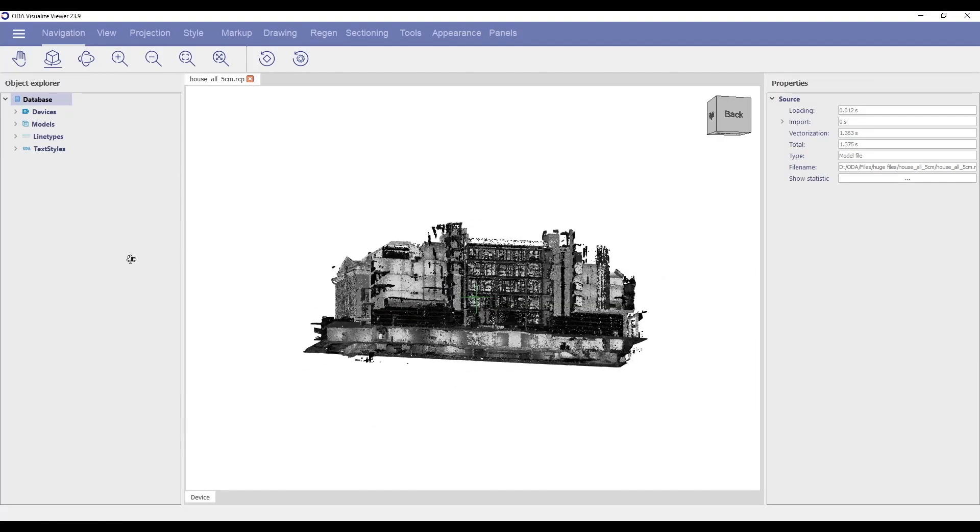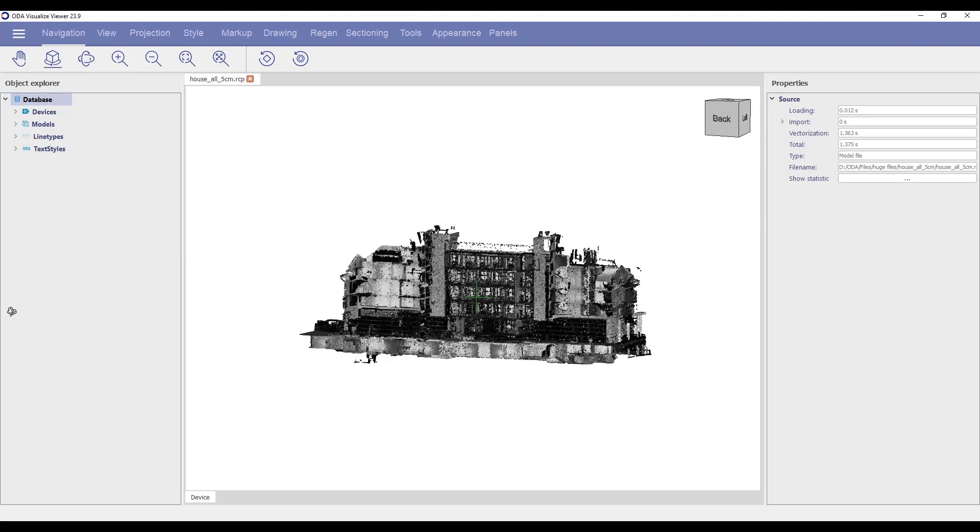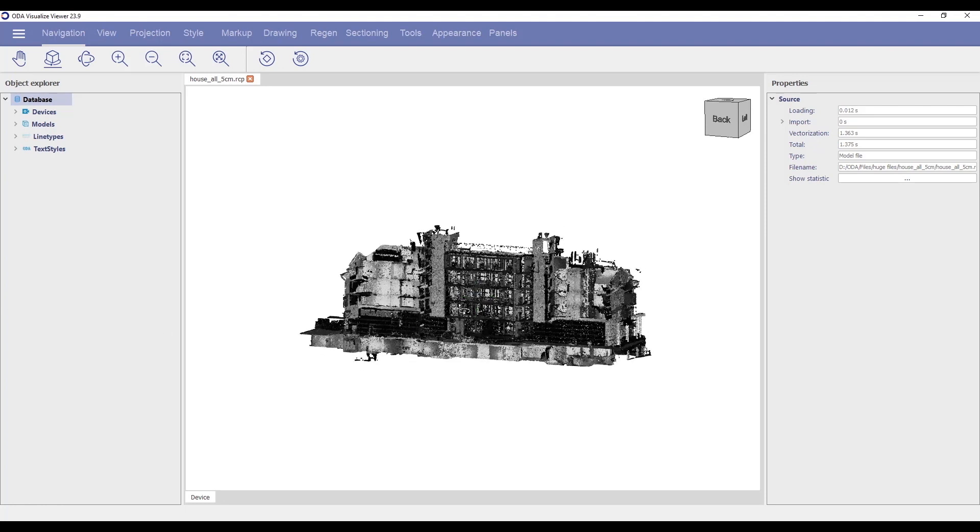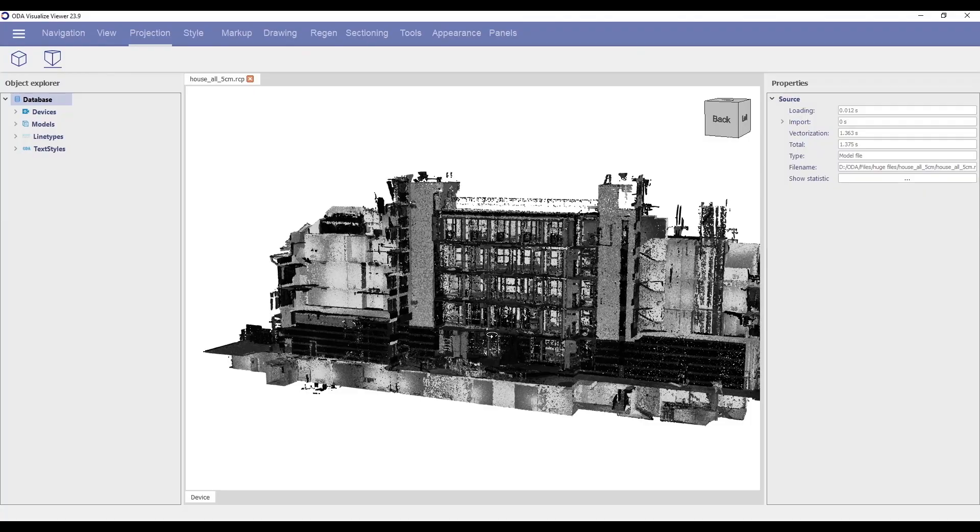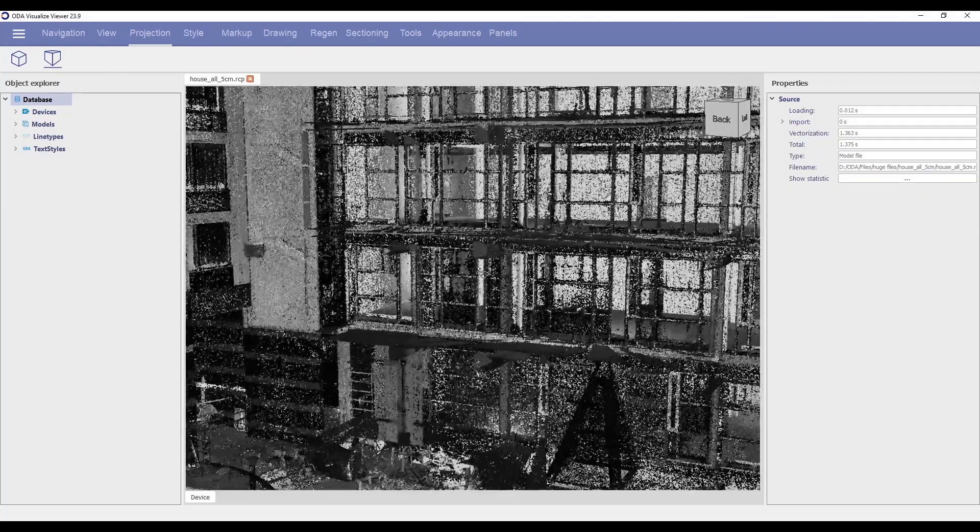In addition, VSFX reduces file size up to 2.5 times compared to the old VSF format.